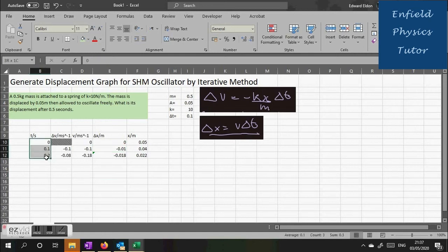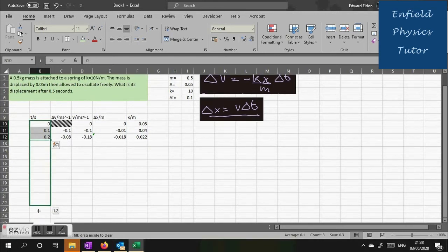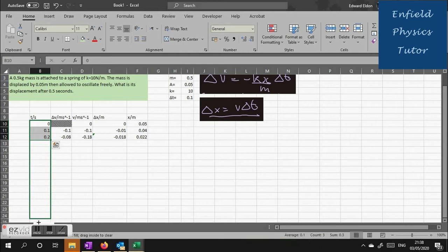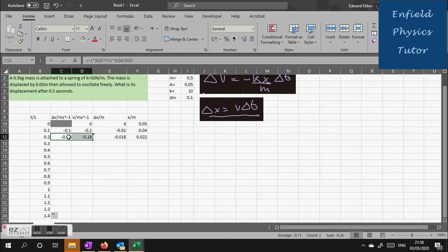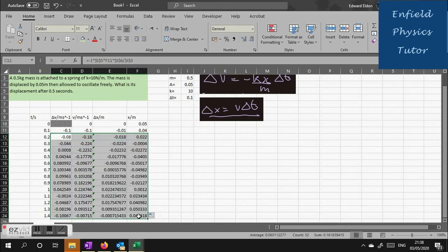Now we have enough values in the T column to get Excel to fill it in for us. If you highlight all three and drag it down, it will fill them in with a 0.1 interval between each value. Now it's just a question of clicking all the cells with formulas and dragging them down so that they line up.